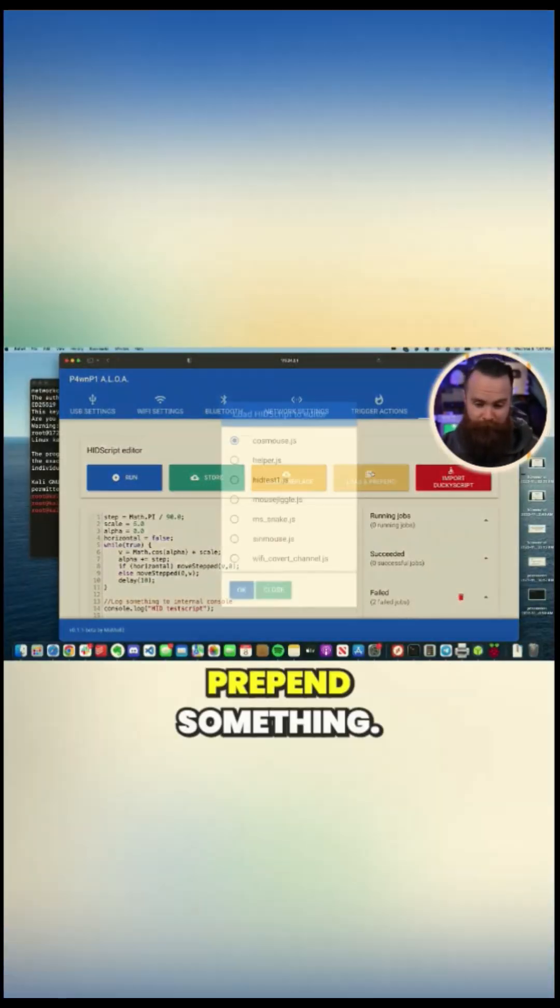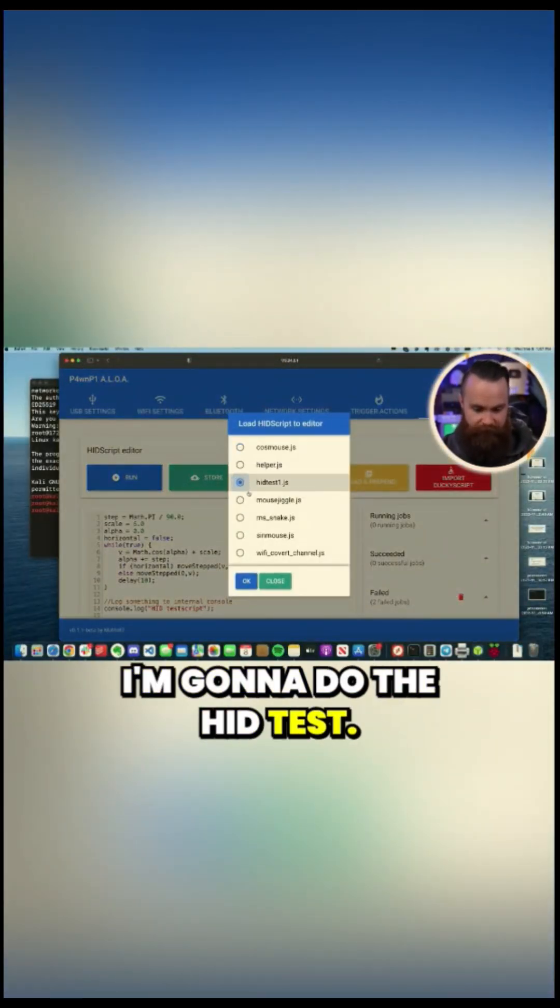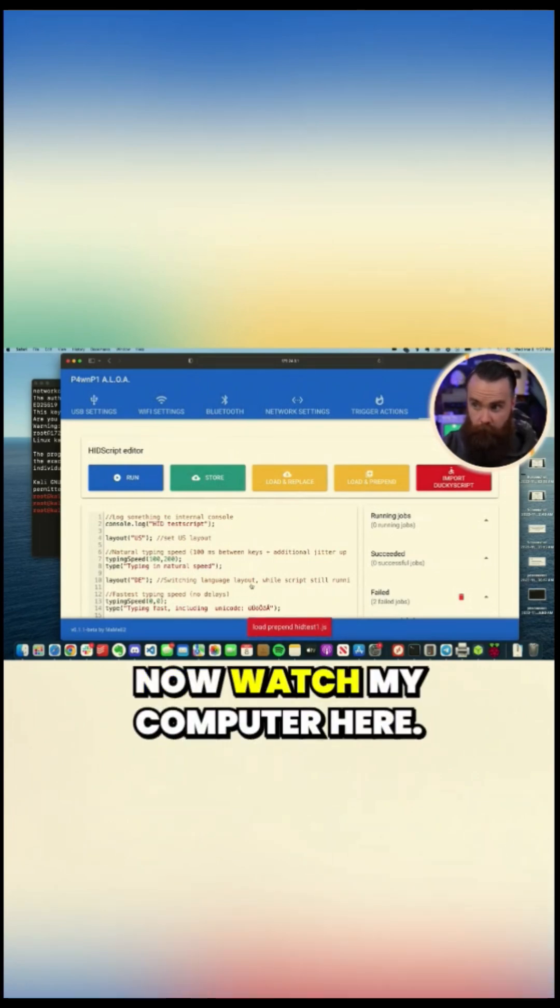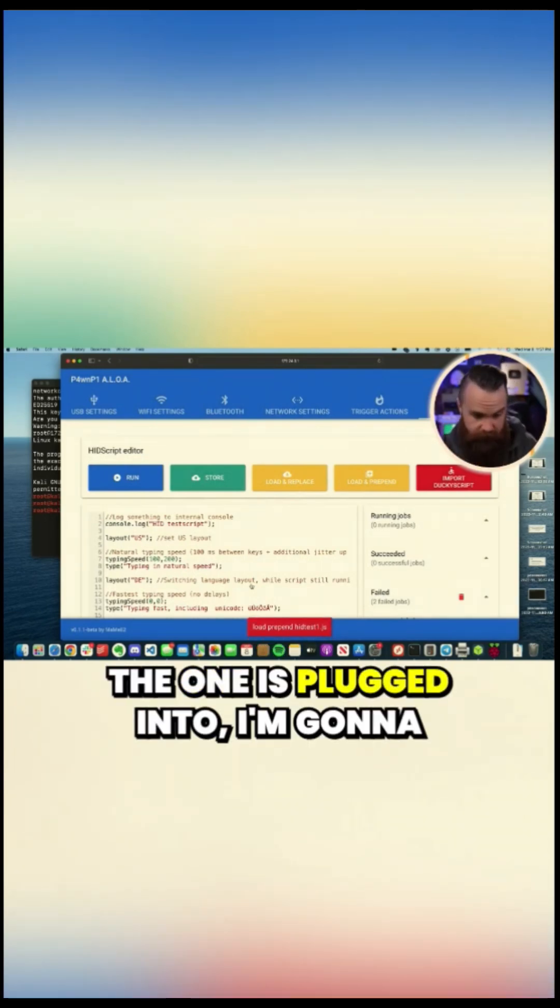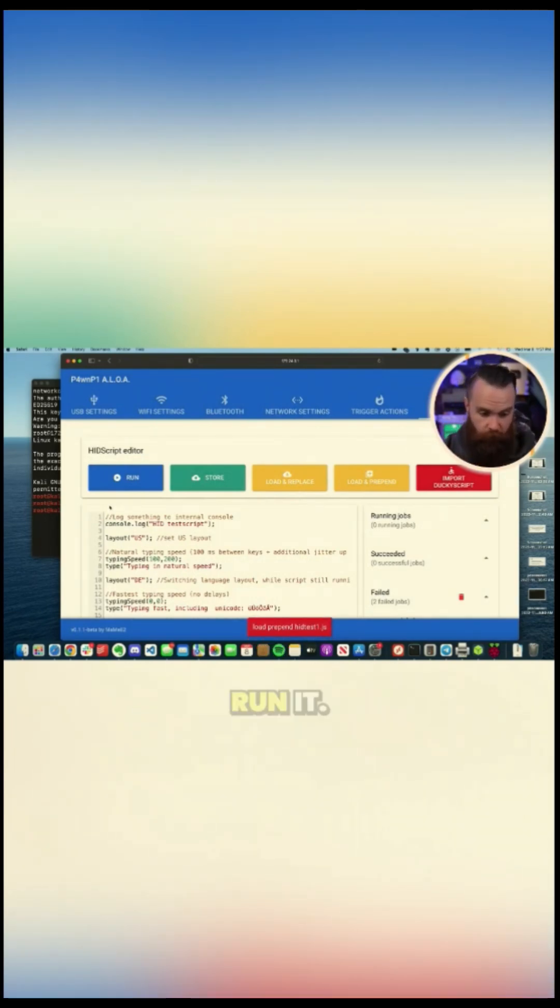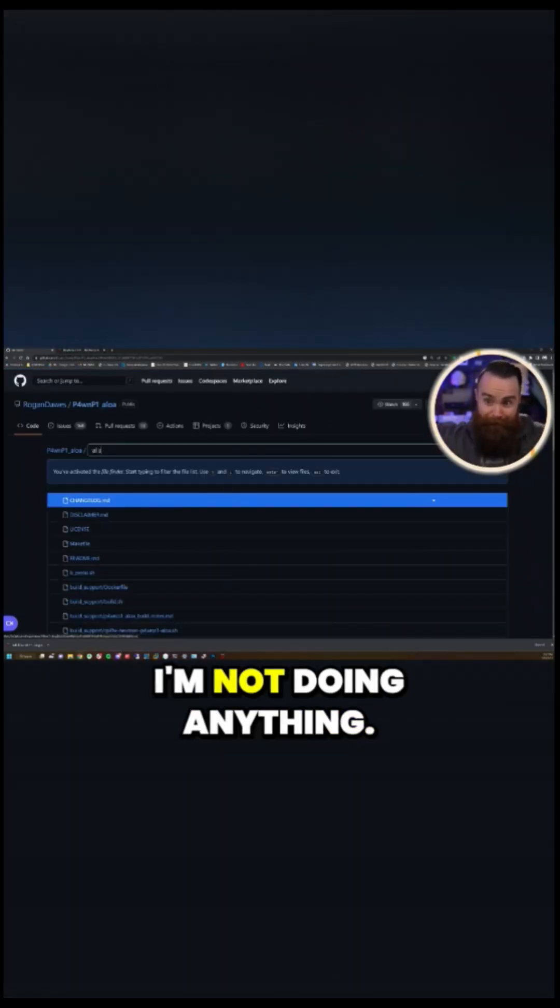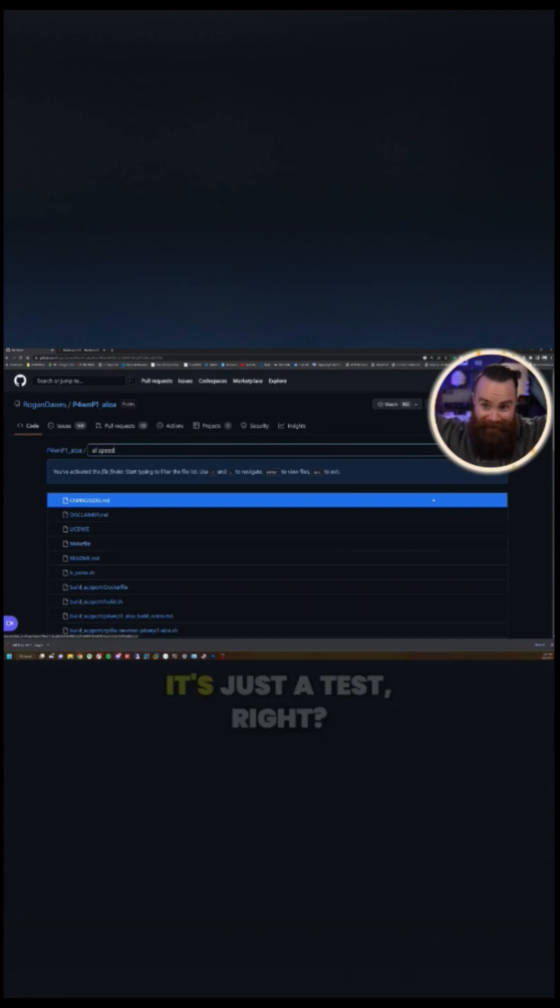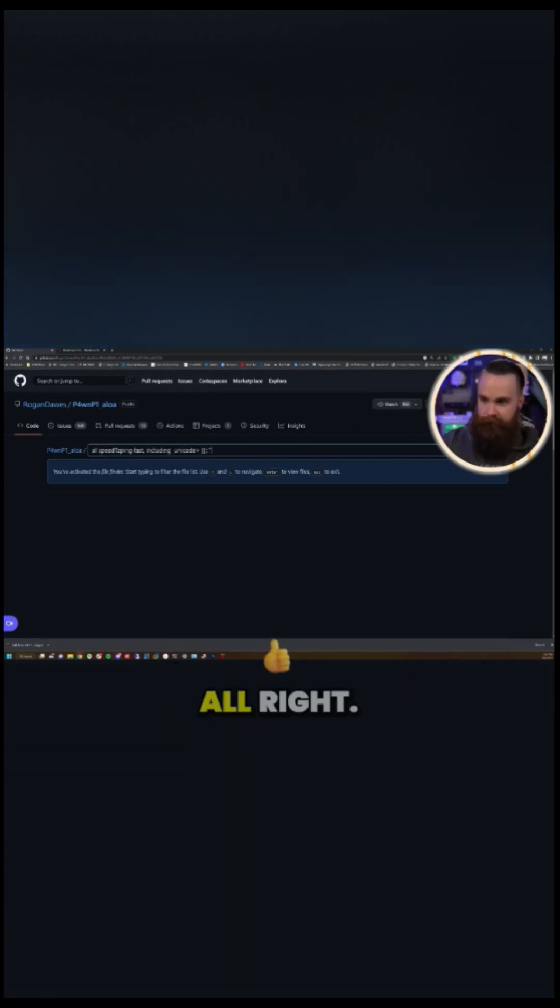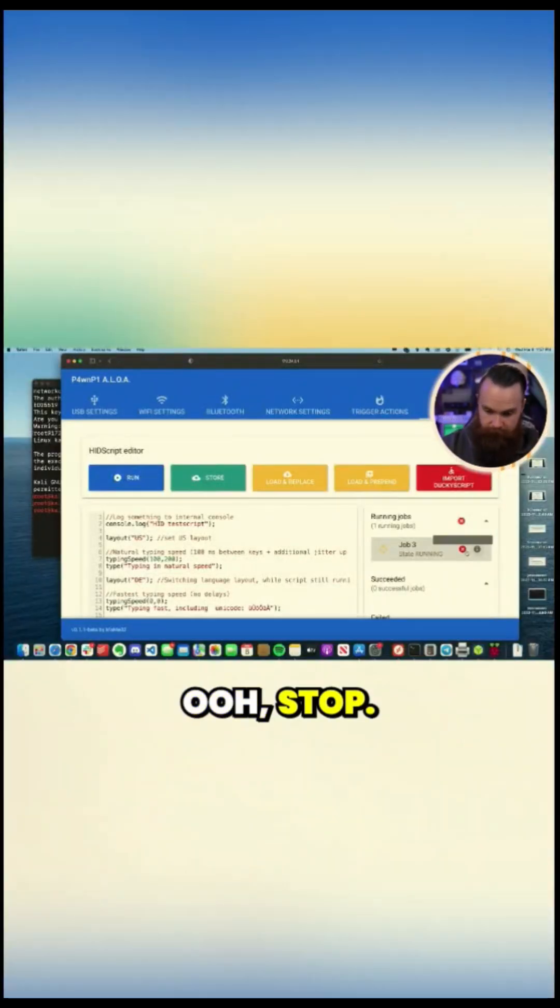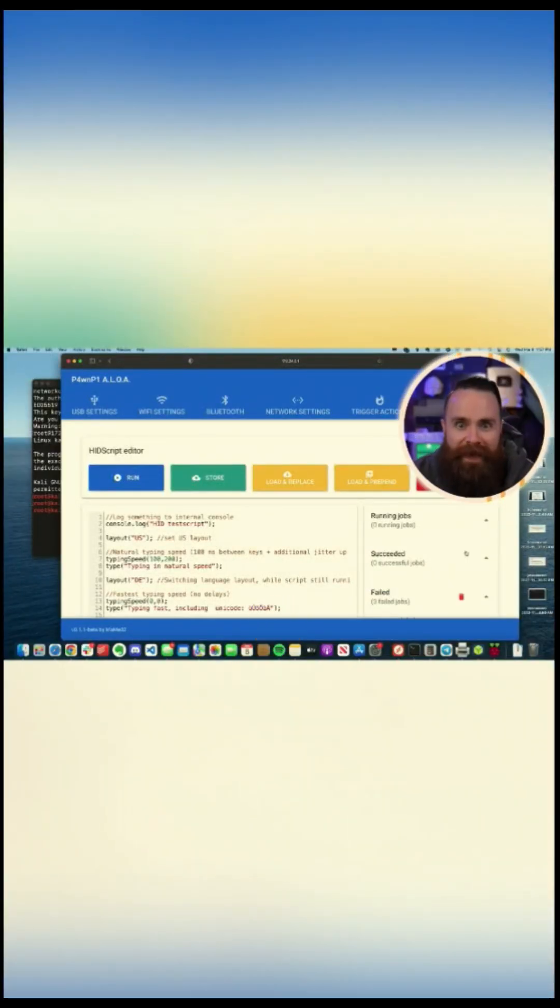Anyways, I'm going to load and prepend something. I'm going to do the HID test. Click. Okay. Now watch my computer here. Watch it. The one it's plugged into, I'm going to run it. Oh, stuff's happening. I'm not doing anything. Look at that. That's just a test, right? All right. So I can stop at any time. I'm going to stop it. Stop. But how cool was that?